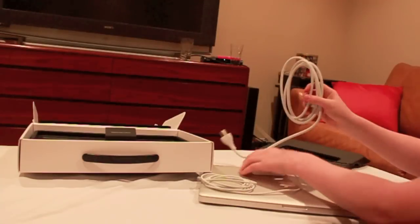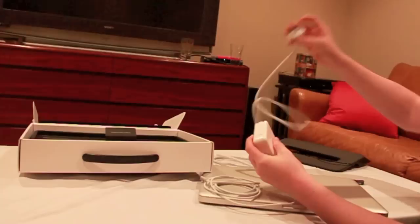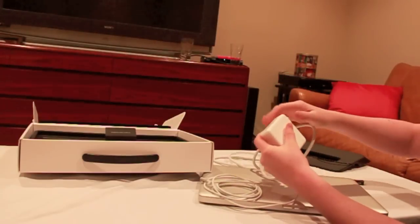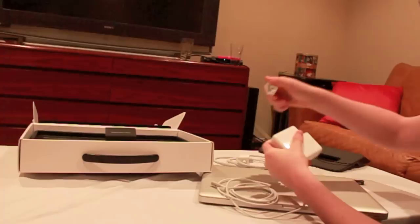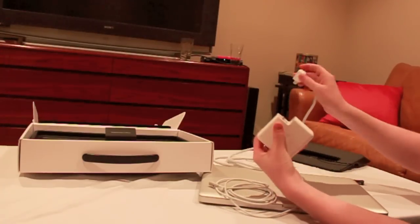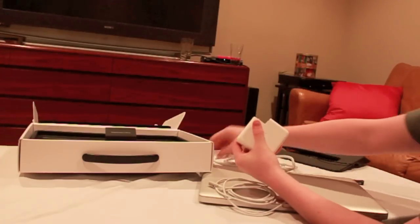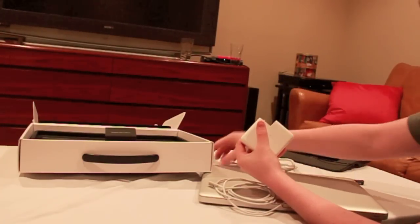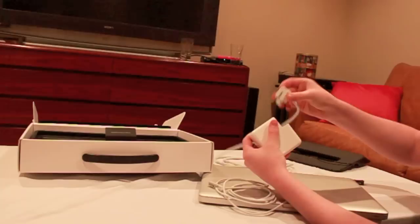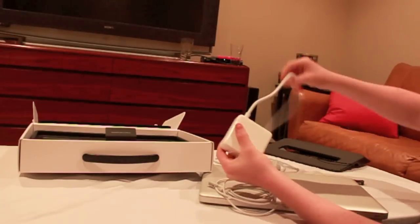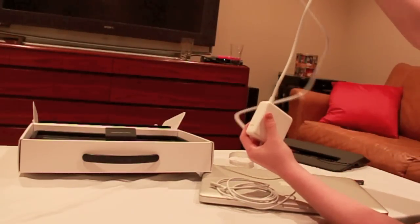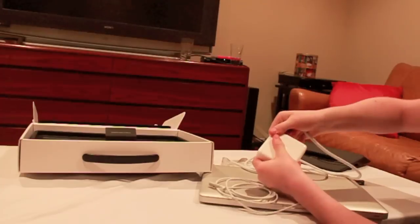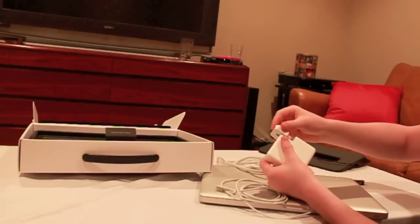And then if you take this off here, you can see that there's also a long plug. So you can sit not as close to the outlet. Pop this baby off and put this one on. So now you've got like twice the length right there. That's convenient. I'll put the short one back on for now.